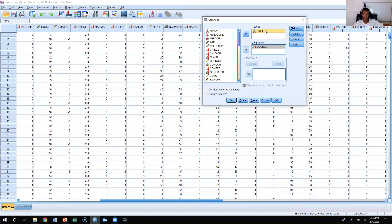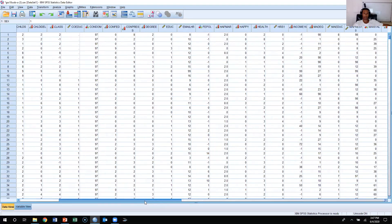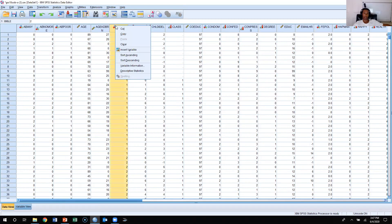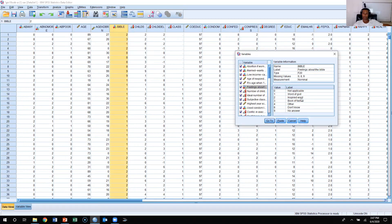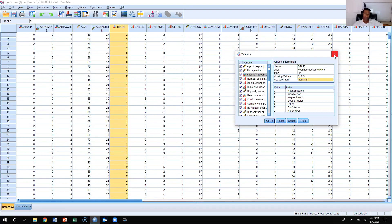Degree is an ordinal level variable. Bible is a nominal level variable. Looking at the categories — Word of God, Inspired Word of God, or Book of Fables — that's going to be nominal, because even though it kind of looks like there's some type of order to it, SPSS and GSS defined it as a nominal variable, and it does appear to be nominal.